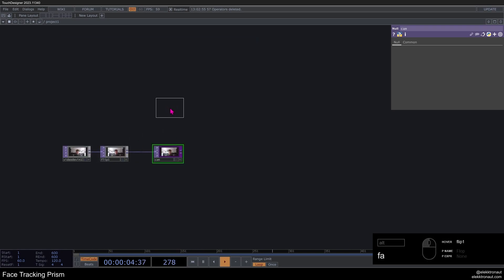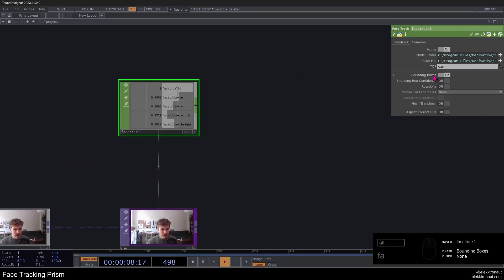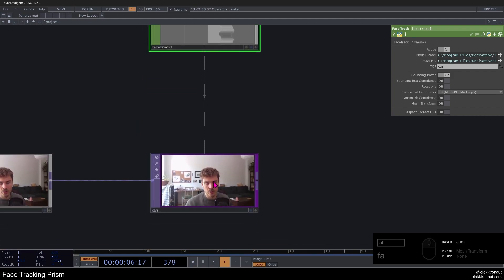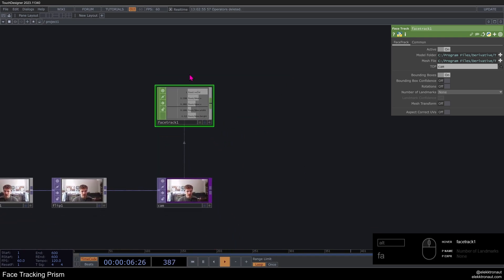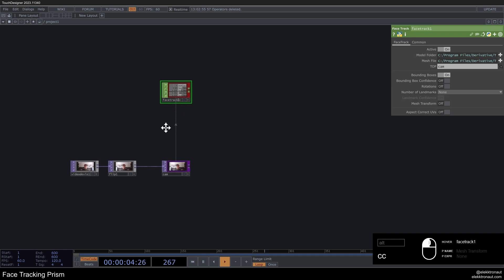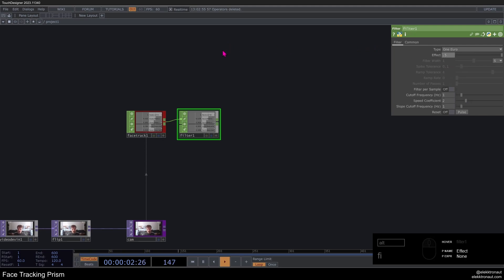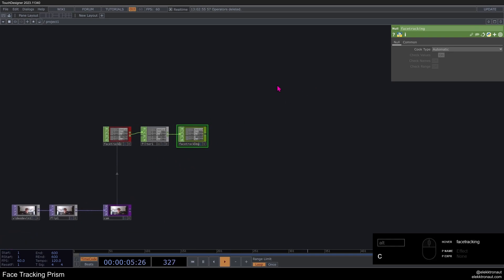Then I'm going to use a face track CHOP here — add a face track and use my cam on that. The TOP defined in here is where the face track CHOP gets its data from. There are a bunch of options; you can show all the different landmarks and create a mask with instancing. We're only interested in these four or five values. I'm going to give it a red color. I'm also going to add a filter and change that to one euro filter at 0.5 to smooth everything out a bit. Then I'll add a null, call it 'face tracking', and give it a green color — this is where all our data will export from.